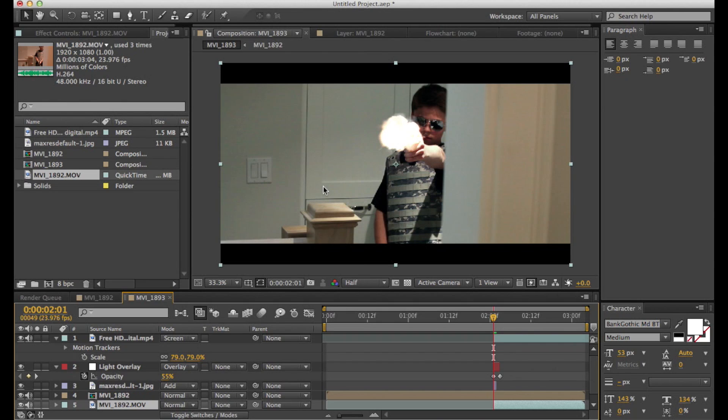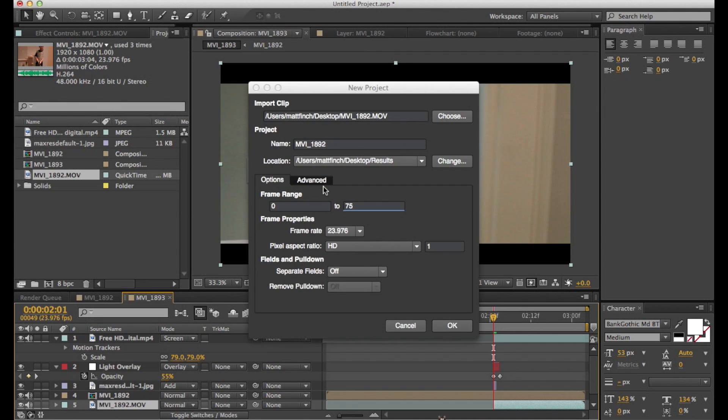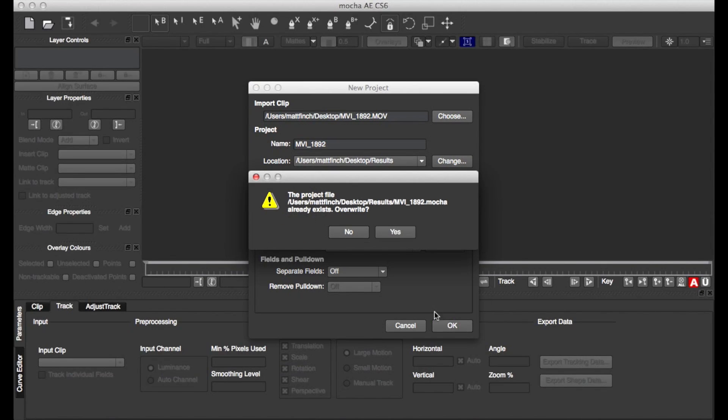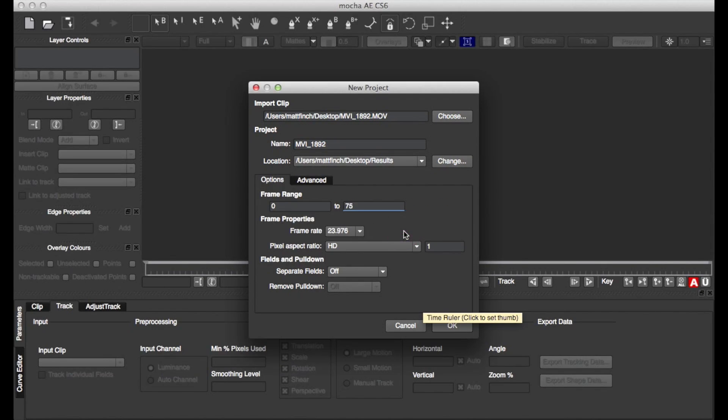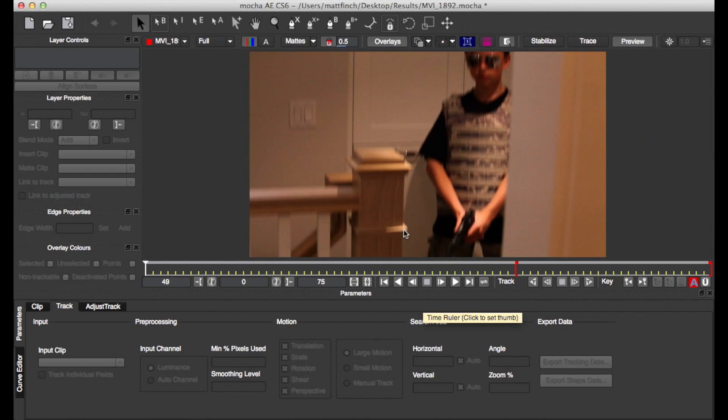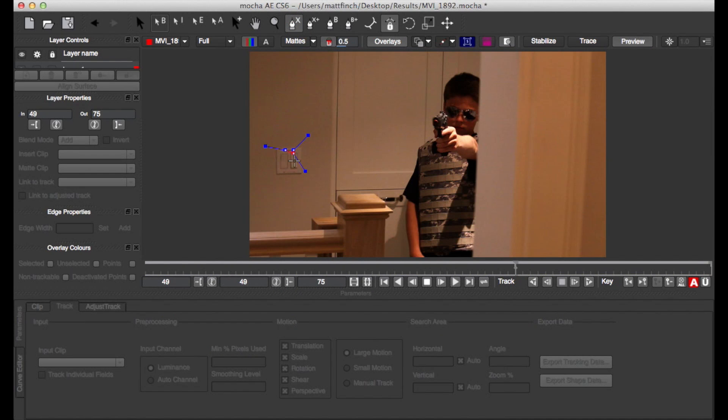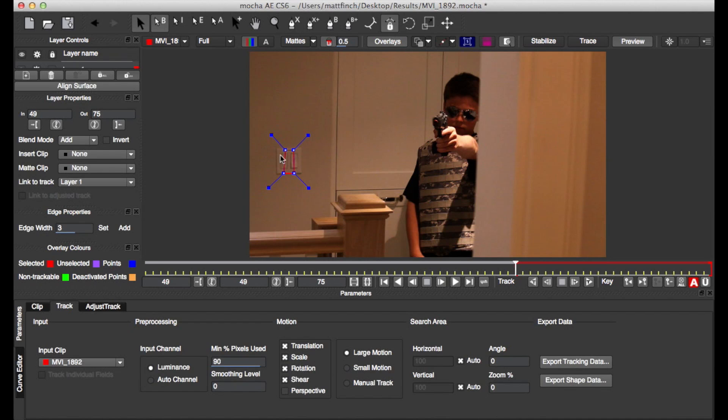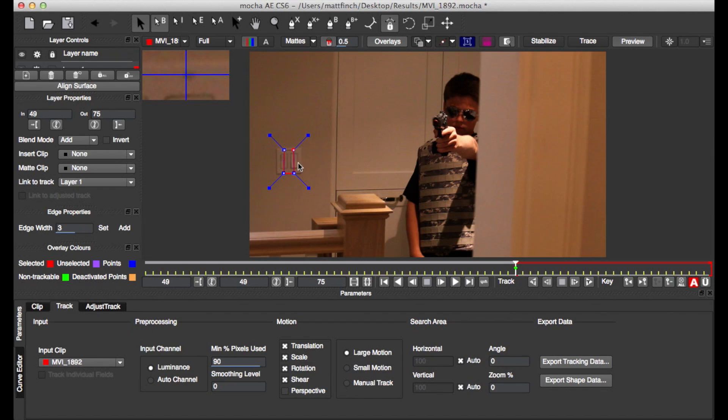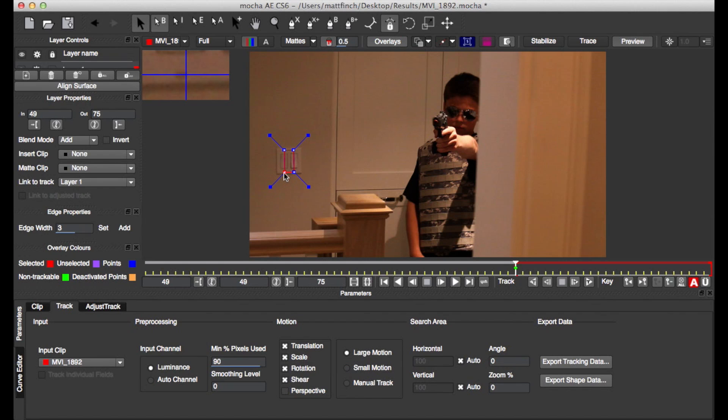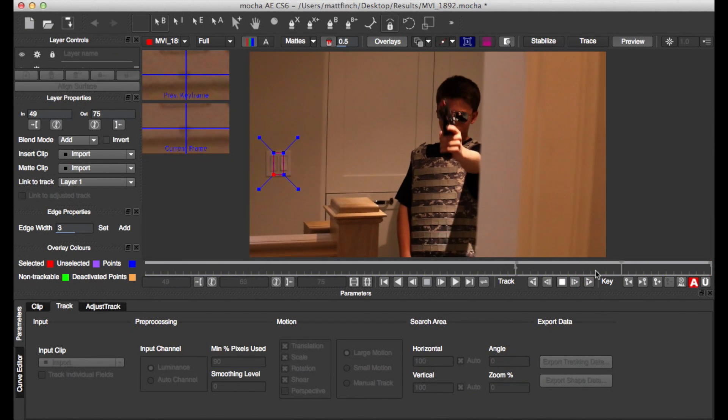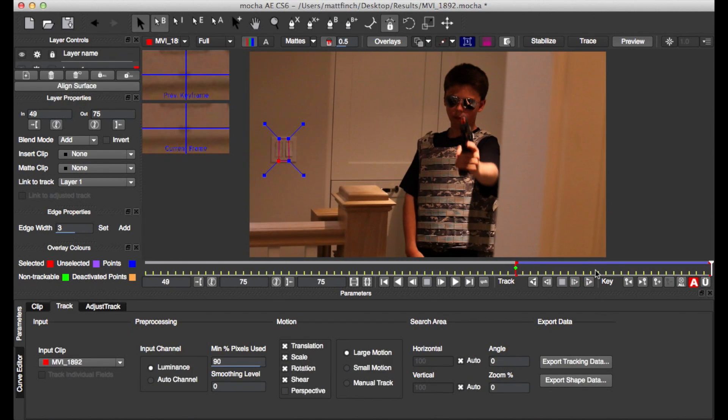Make sure you're tracking the original footage, not any muzzle flash or anything. So this is going to open up a new program called Mocha and you're going to click on that button and find four points of contrast. So basically just four points that stand out. So these are four black dots that I found on a light switch. And what this is going to do is basically track your footage and allow you to place things in your footage, like objects that weren't originally part of it. So just hit the track button and it looks pretty good.